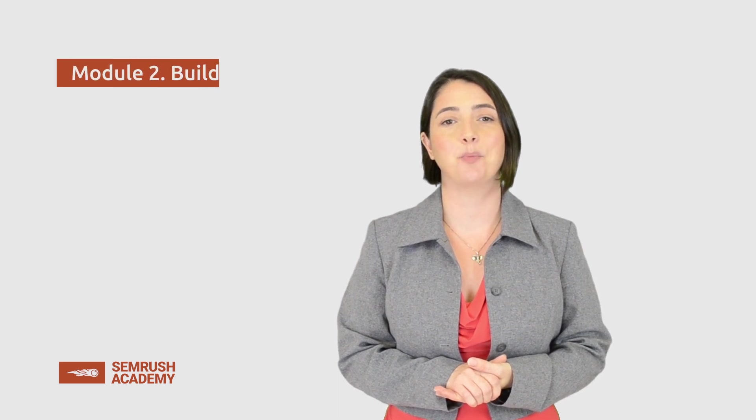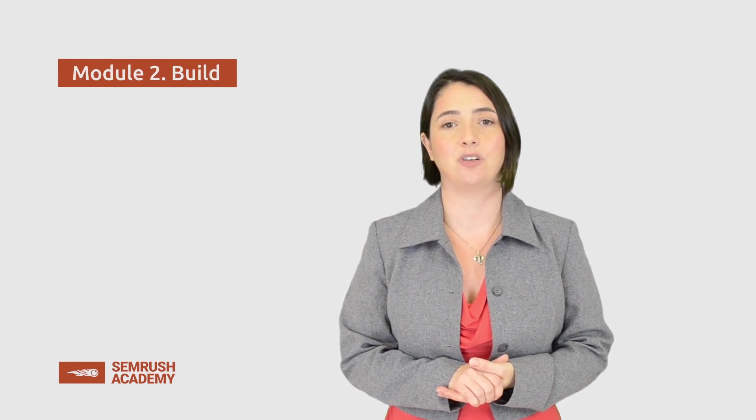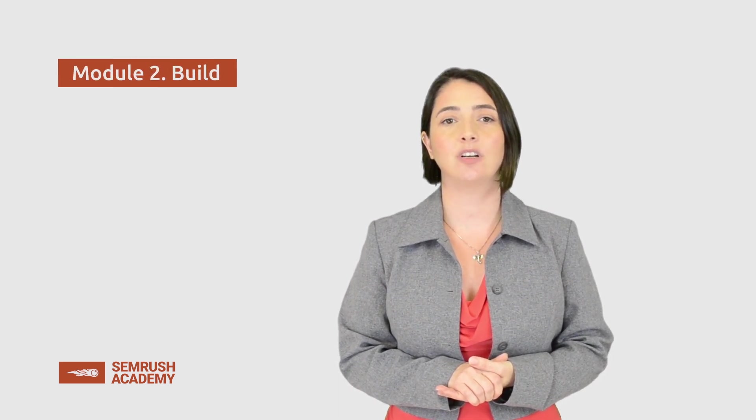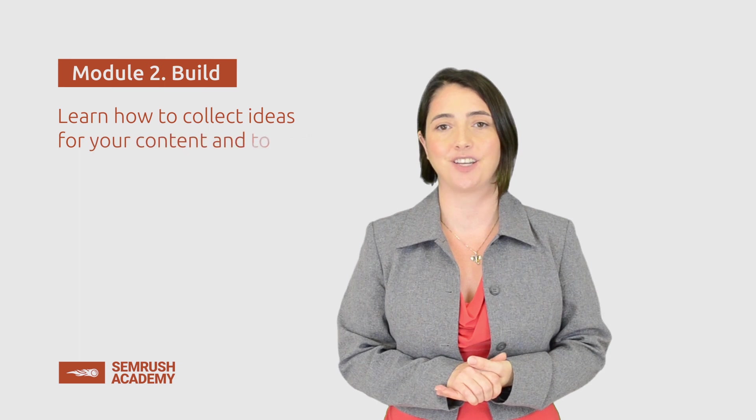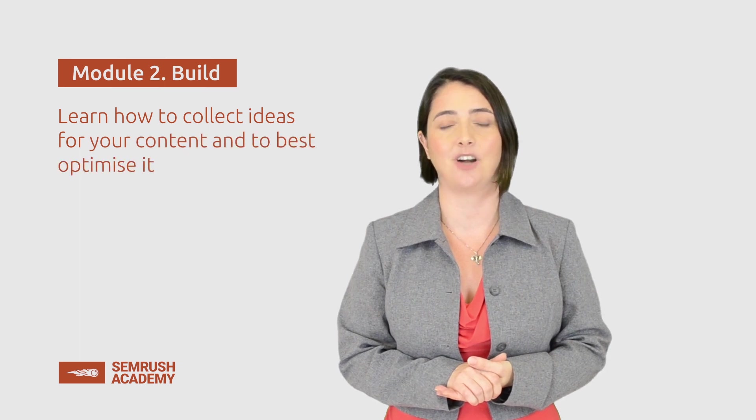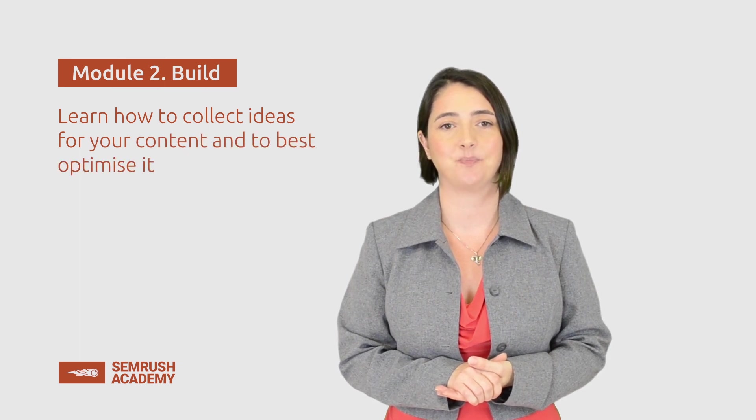Hello and welcome. This is the first lesson of the Build Module, where you will learn how to collect ideas for your content and to best optimize it.